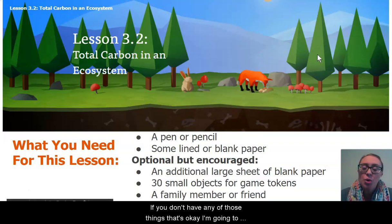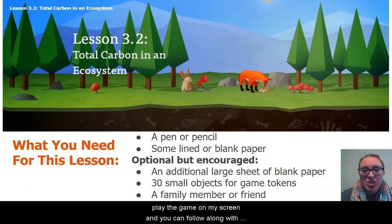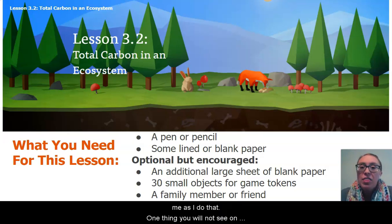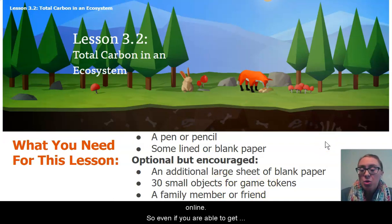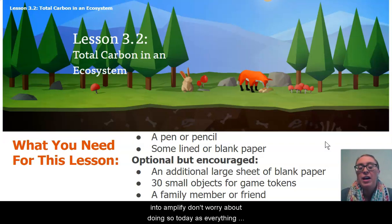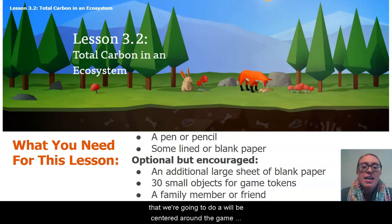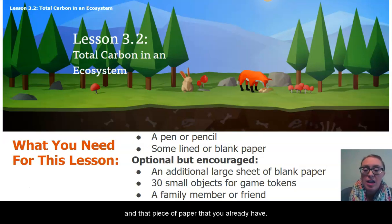If you don't have any of those things, that's okay — I'm going to play the game on my screen and you can follow along with me. One thing you will not need today is access to Amplify online. So even if you are able to get into Amplify, don't worry about doing so today, as everything we're going to do will be centered around the game and that piece of paper you already have.